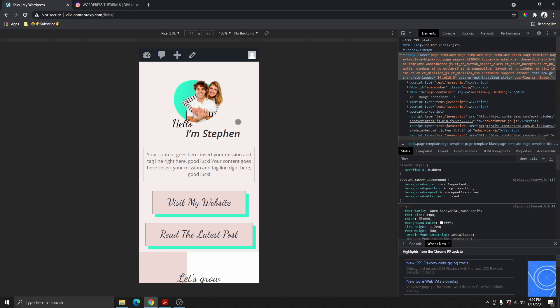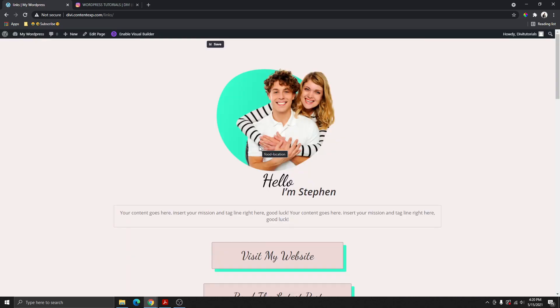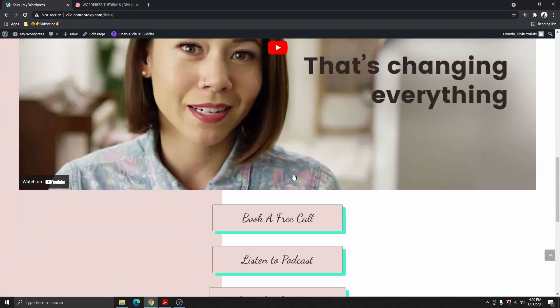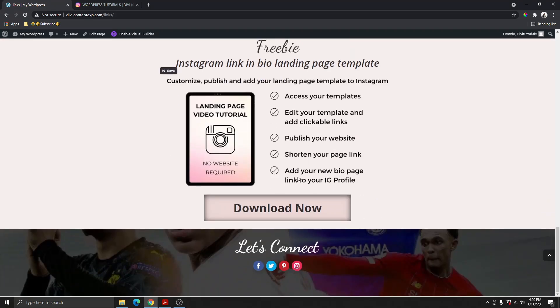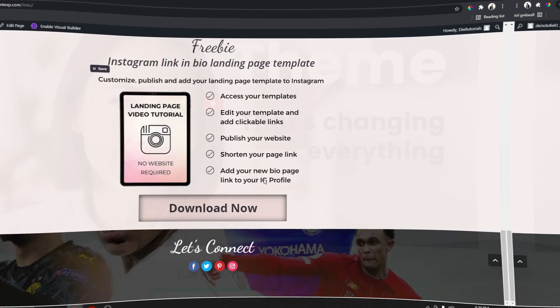If you use another page builder like Elementor or Breezy, I do have a video showing you how to do this with Elementor — I will leave that in the description box below and on a card in this video. So let's go ahead and log into a WordPress website. You can build from scratch or download the template I already created and customize it to match your branding.